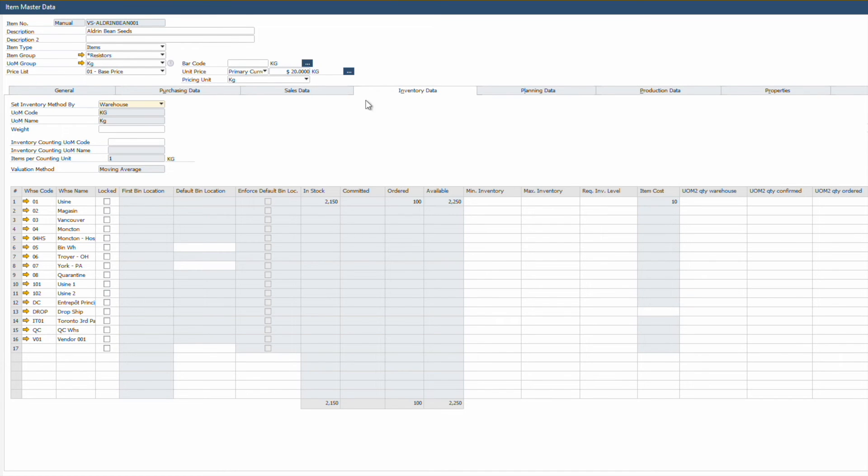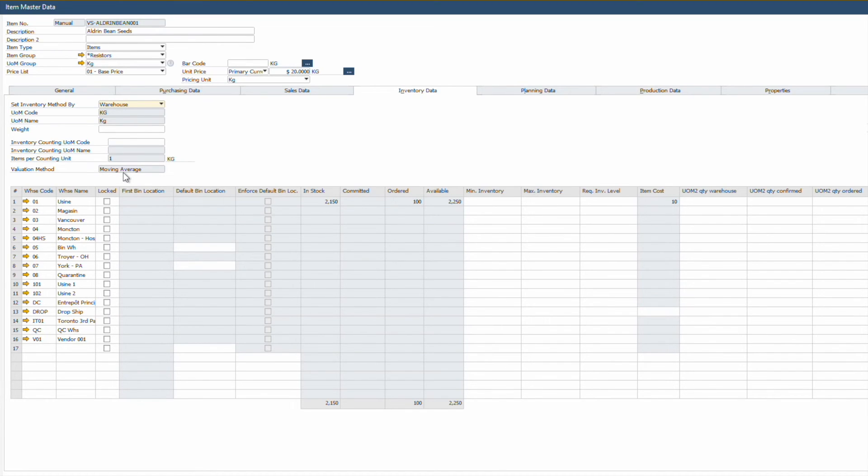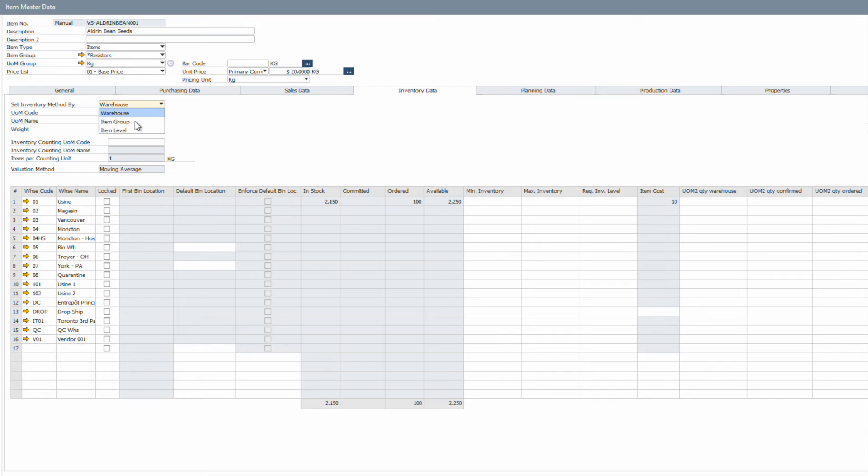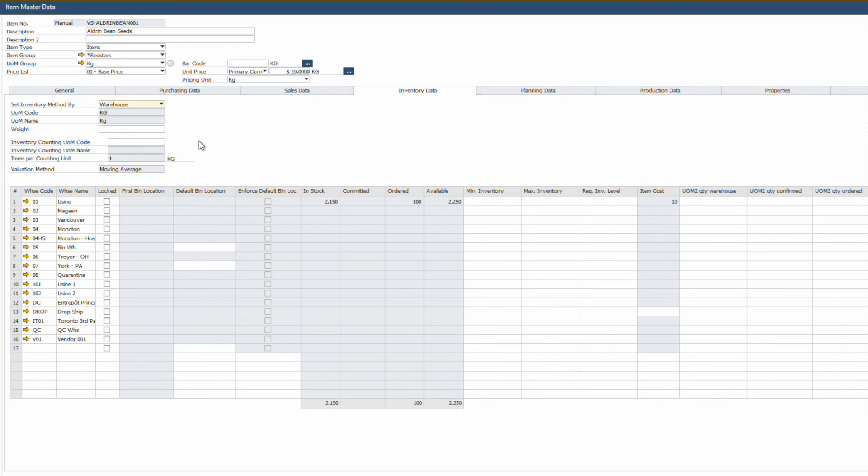Inventory valuation is a crucial aspect of managing your business finances. The method you select determines the cost attributed to the items sold, playing a significant role in calculating your cost of goods sold and influencing your inventory valuation reports. SAP Business One offers four valuation methods to cater to diverse business needs: Moving Average, First In First Out, which is FIFO, Standard Cost, and Serial or Batch Costing. While you can set up valuation methods as defaults on a global or item group level, you can manually override these defaults for individual items, ensuring that the system is tailored to your specific business requirements.